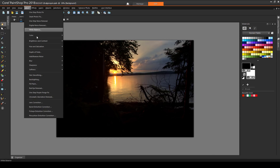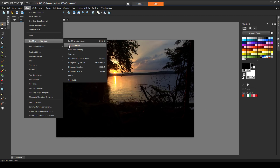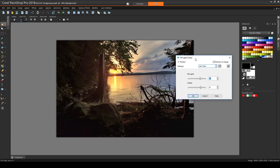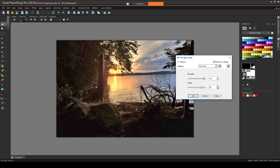A better choice here is Fill Light Clarity. I have Preview on Image checked so that I can see real-time results. As I increase the fill light, more light comes into the dark areas, and the areas that were already bright are left alone. I can also bring up the clarity to reduce the haziness along the waterline. I can check and uncheck the preview to compare results with the original image, and then click OK.